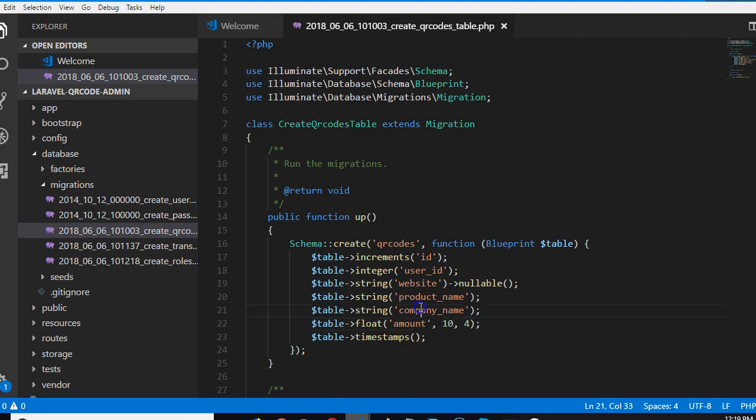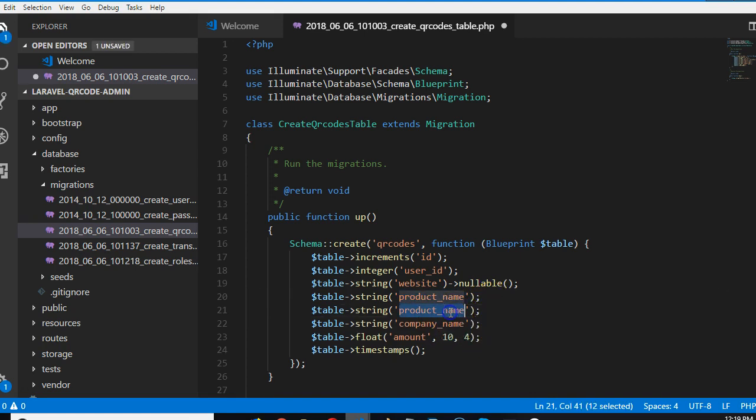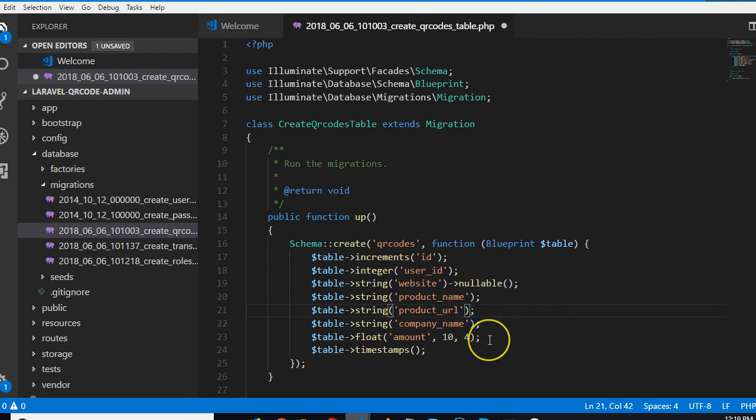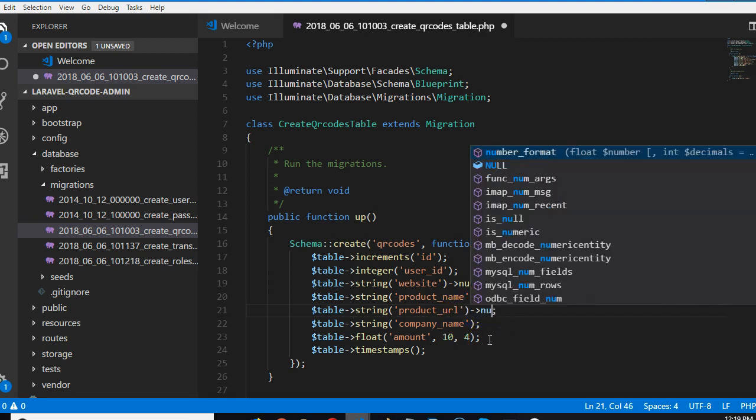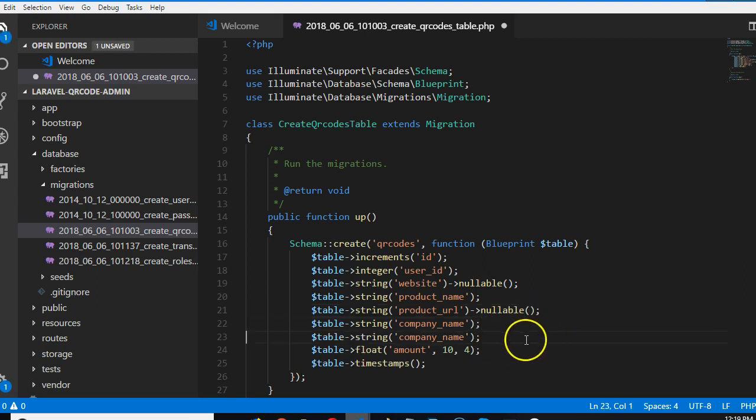So we have company name, we have product name, we need product URL, but product URL will be not available, it will be optional. But also we need something that is not optional, which is the callback URL.